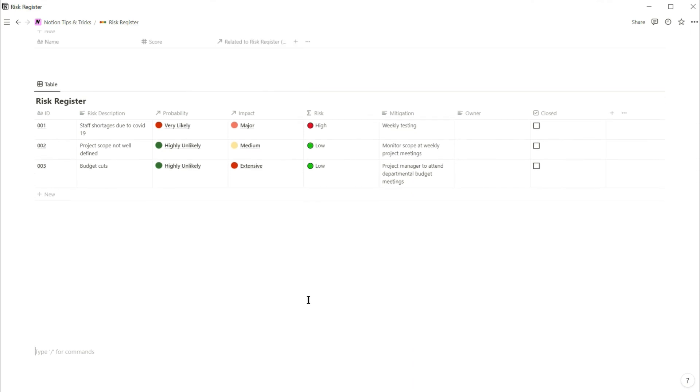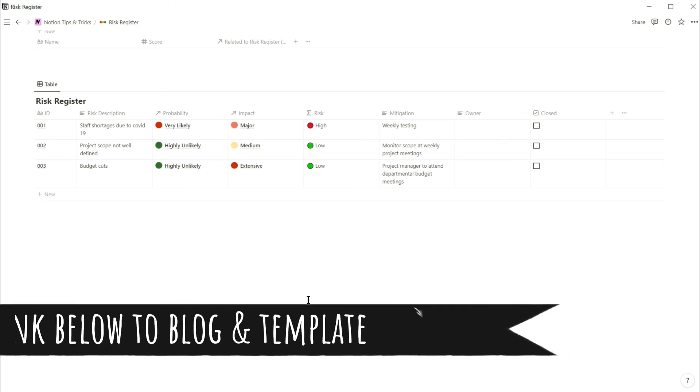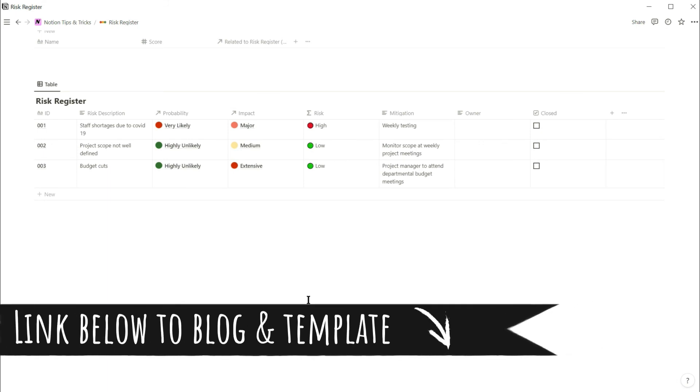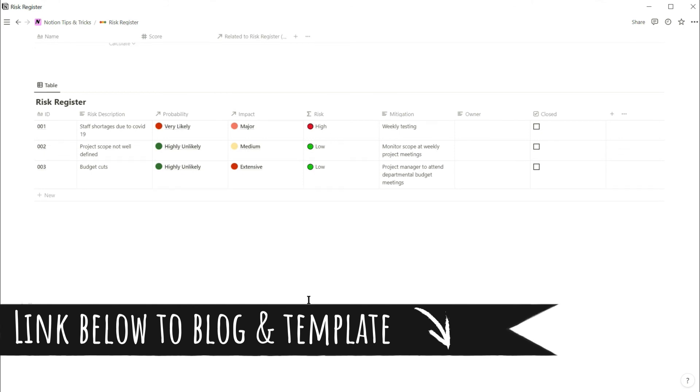The advantage of using this method is that you can edit the probability and impact scores to change the risk without having to edit a long complicated nested if formula. I'll put a link in the description below to this video's blog post, where you can copy and paste the formulas from the tutorial. I'll also add a link to a risk register template that you can duplicate into your Notion workspace. Thank you. Perfect.